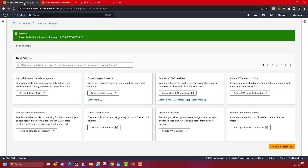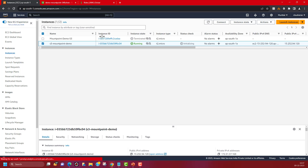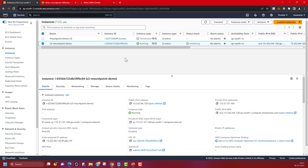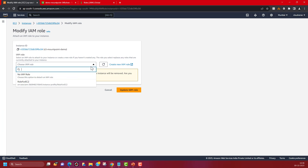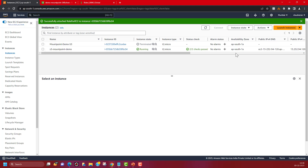Now let's see if our machine is ready. It says it's running. I can see 'S3 Mount Point Demo' — that's my server. Before we connect, I'll assign the IAM role to this EC2 instance. Click on Actions, go to Security, then Modify IAM Role. Select your role from the dropdown, pick it, and update the IAM role. This will assign that role to the EC2 instance, which will then be allowed to access the S3 bucket.